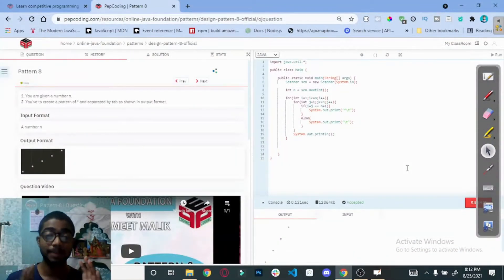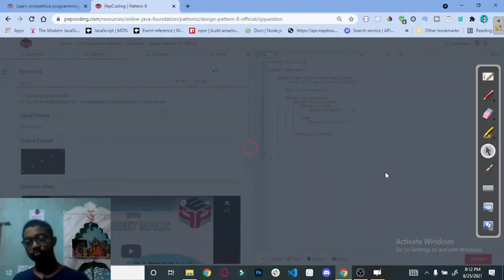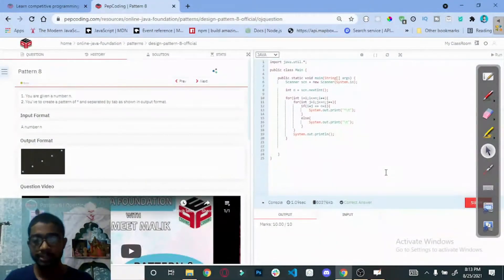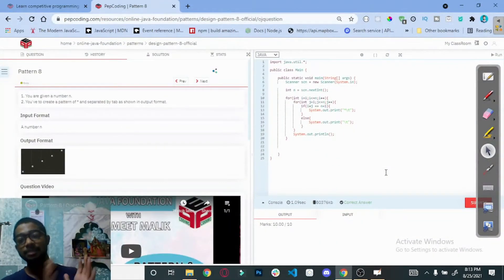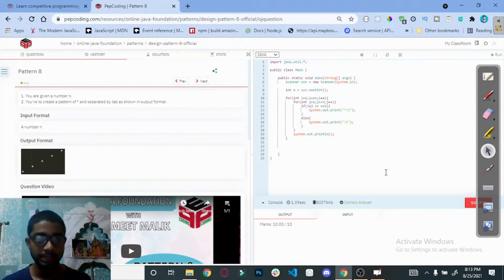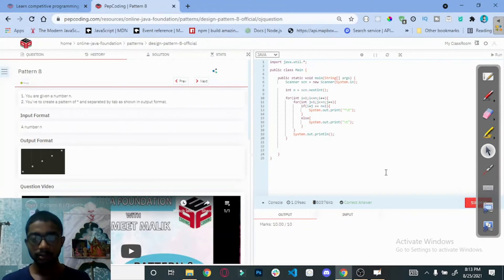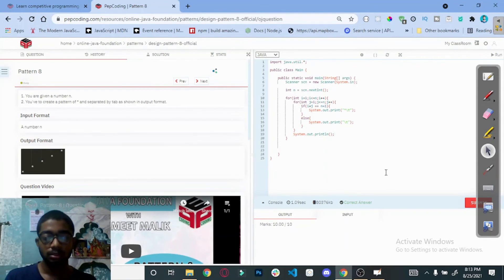Here you can see we are getting the expected output. Submit it — and here you can see this is the correct answer. If you have seen my previous video, then this question was very easy for you. I suggest please go to the previous video then come back here and you can understand the solution very easily. I will see you in the next video, bye.